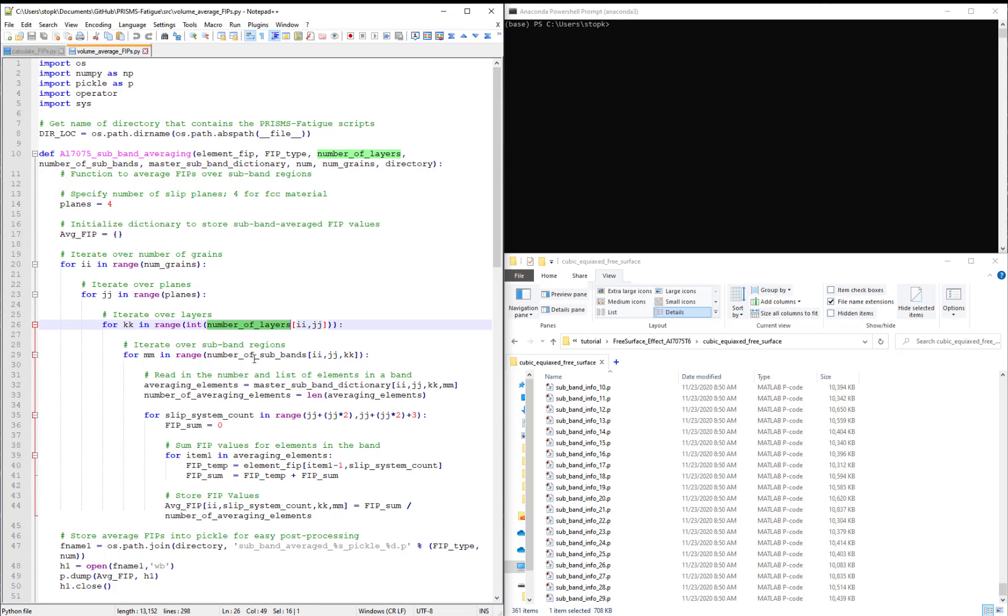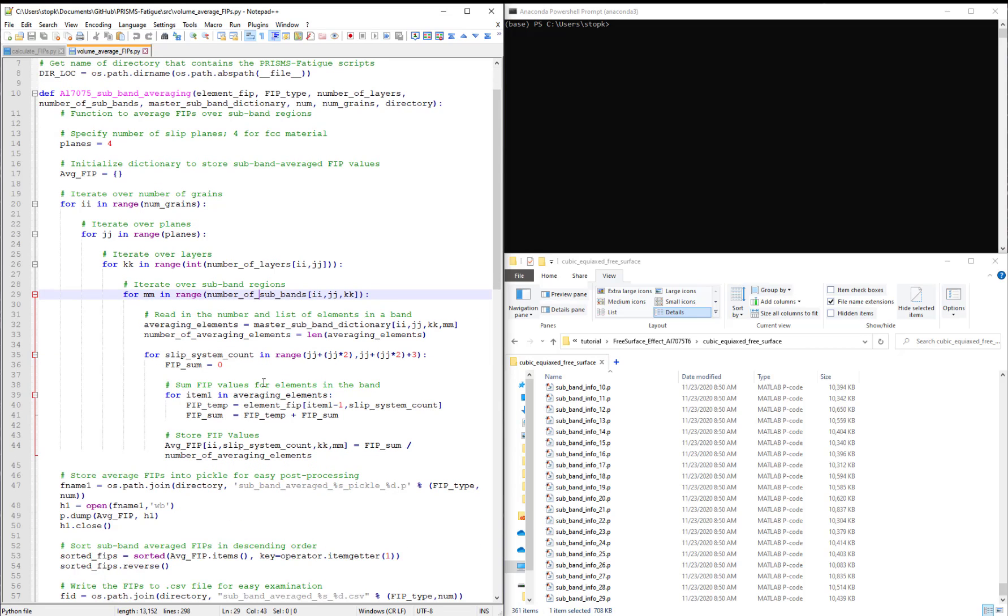the layers, and the subband regions. So the FIP is read for every element and then averaged over the elements in the subband.